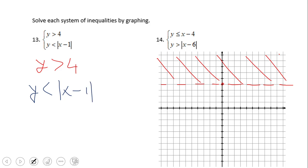The second inequality is y less than absolute value of x minus 1. We're going to graph the equality y equals absolute value of x minus 1, and it's going to be a dashed V-shape. Why a V? Because absolute value gives you a V shape. Where is that V? Look at x minus 1 — we did that in a previous video clip — that means the vertex is 1 to the right.